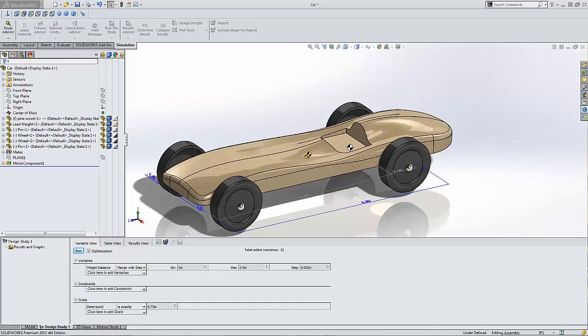Well, as engineers we all have to do repetitive tasks. Sometimes they take a lot of trial and error. In this particular study I'm going to optimize the center of gravity of my car and I'm going to use a design study to help aid me in that.